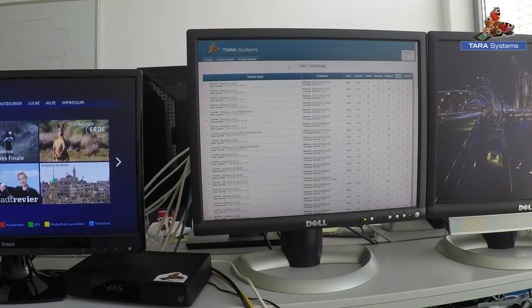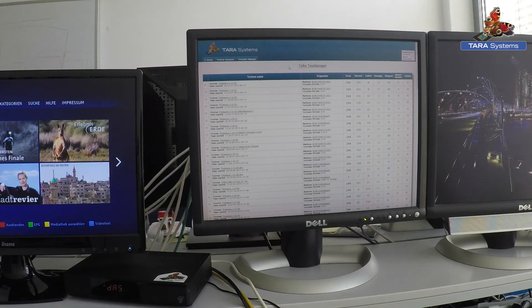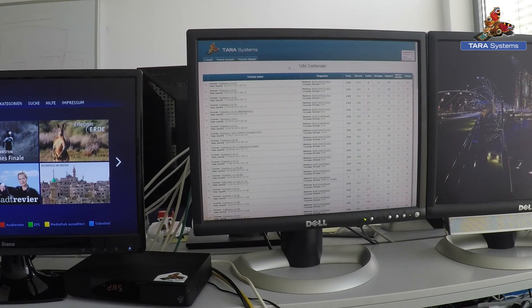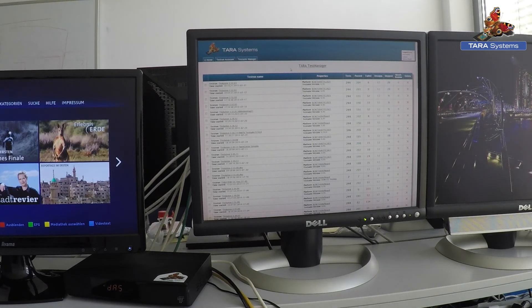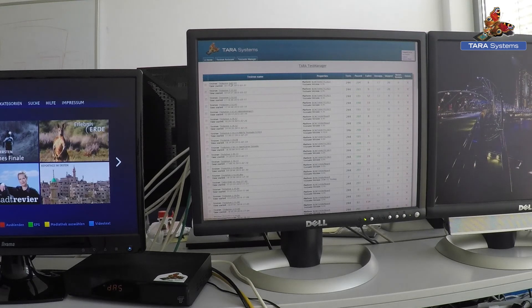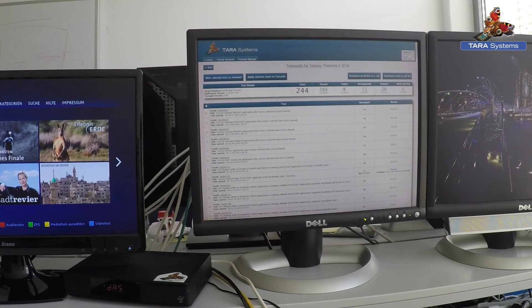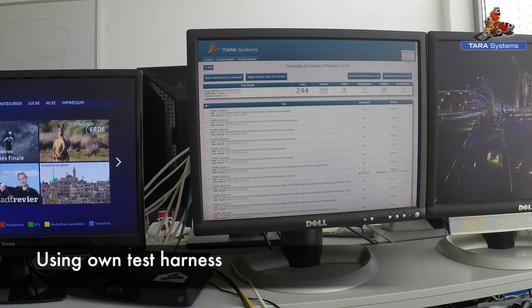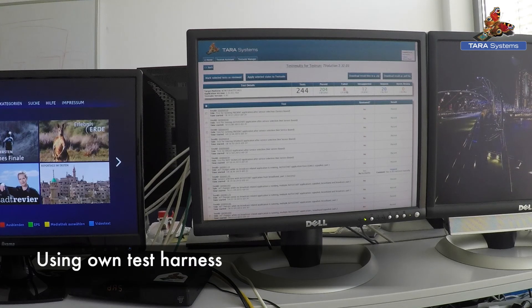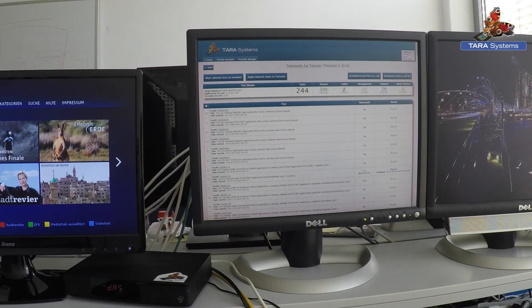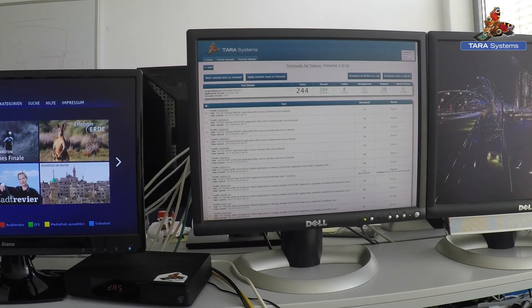To do a time efficient review of the test results we have developed a web-based tool to get an overview of the last test runs. As you can see there are only 3% of failed tests in our reference integration on the Broadcom setup box.